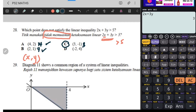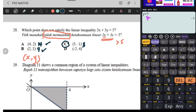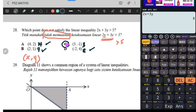Tapi kalau kamu tak yakin, kita try yang D. Kita calculate: X adalah negatif 2, Y sama dengan 4. Sama dengan - kita dapat 8. 8 memang lebih besar daripada 5. Jadi maksudnya betul, jawapan kita adalah C.